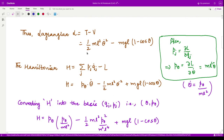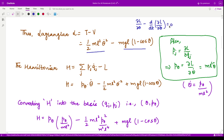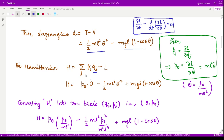The Lagrangian is given by T minus V. We have T and V, so we substitute the values. Previously we used the Lagrange equation: ∂L/∂θ − d/dt(∂L/∂θ̇) = 0. In this video we use the Hamiltonian, which by definition is H = Σpⱼq̇ⱼ − L. Since we only have one generalized coordinate theta, we have only one momentum term corresponding to theta.